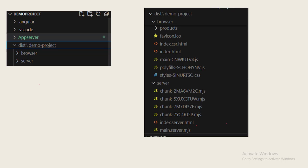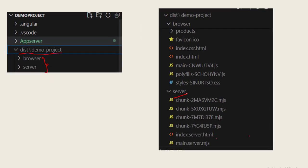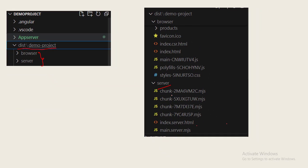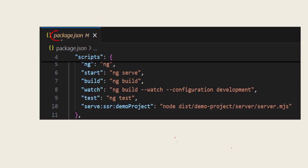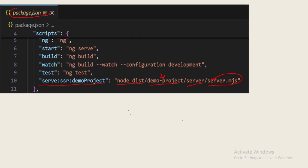Whenever we build the project it will create one new folder, the dist folder. We will get two more folders: browser folder and the server folder. In the server folder we will get all these files, in the browser folder the respective files. There is one main.server.mjs file. This is actually a compressed file of server.ts and also the package.json file gets updated. A command is added into this package.json pointing to the dist folder, then the project name, server folder, and the server.mjs file.